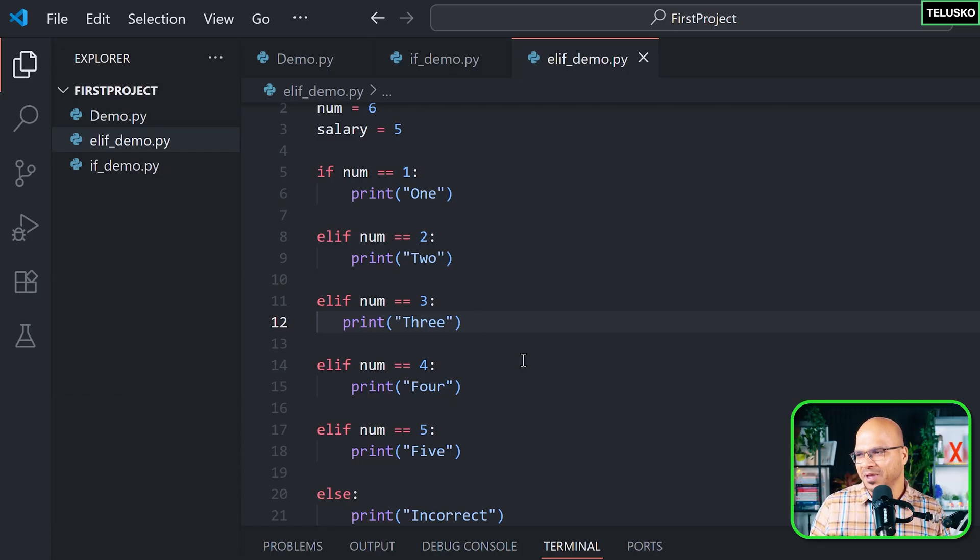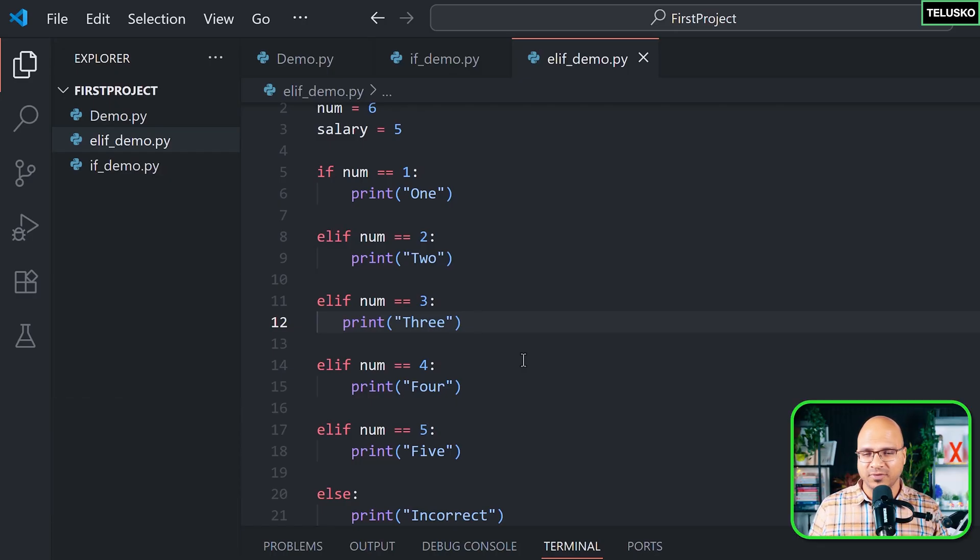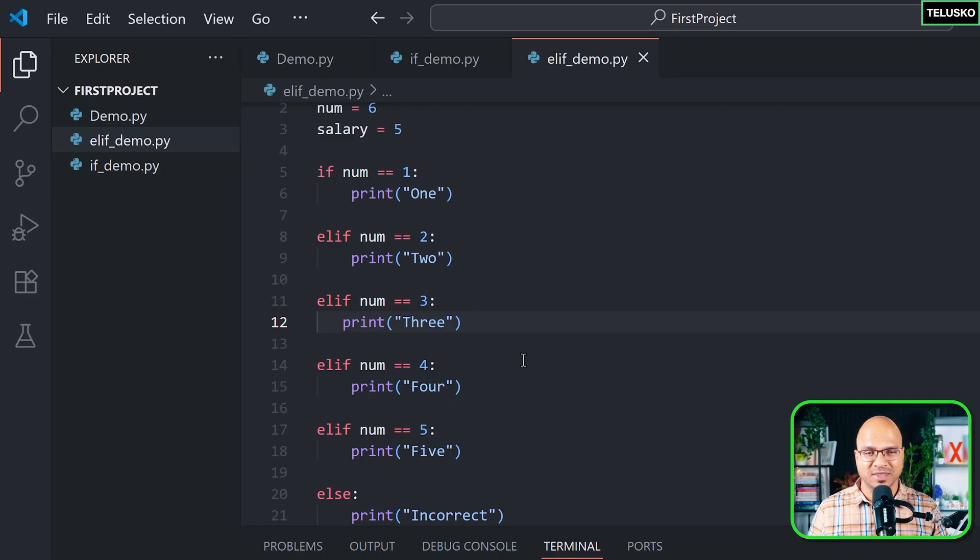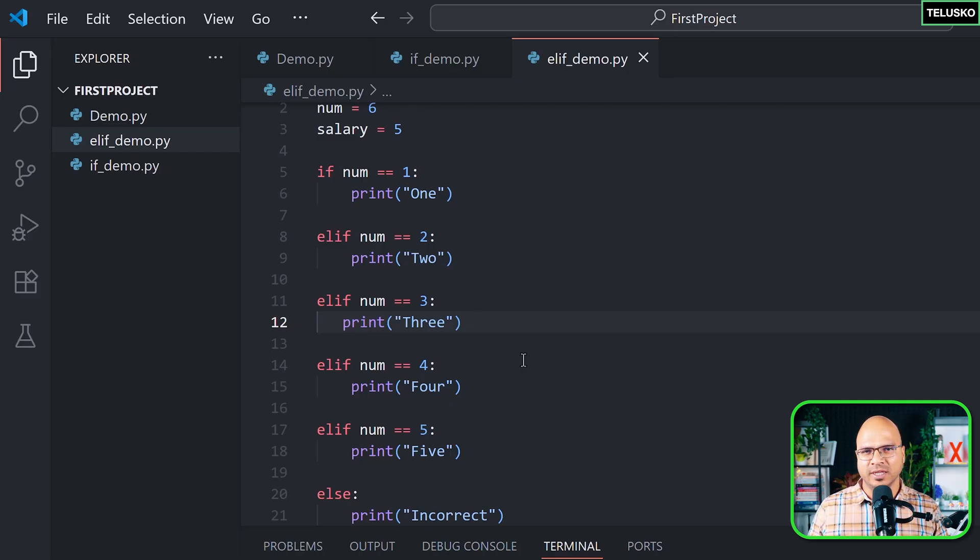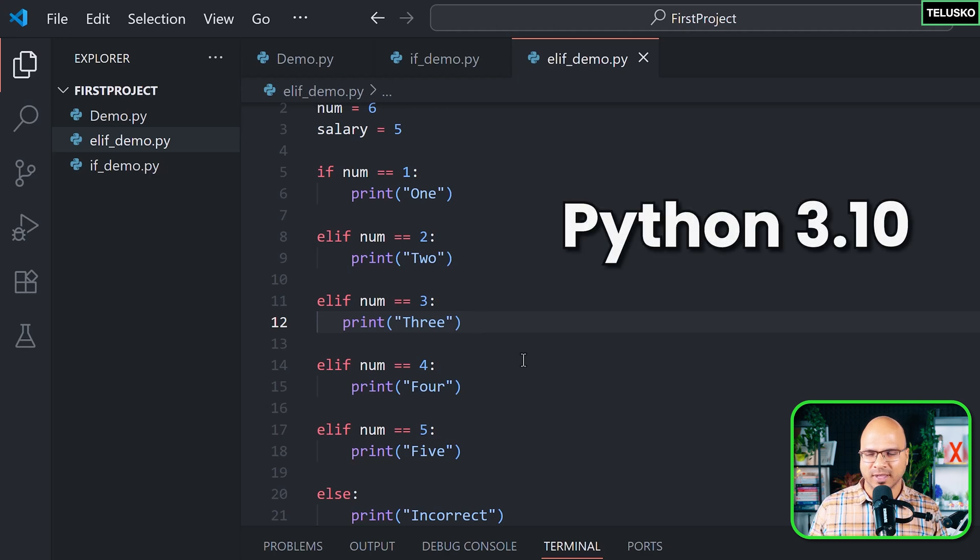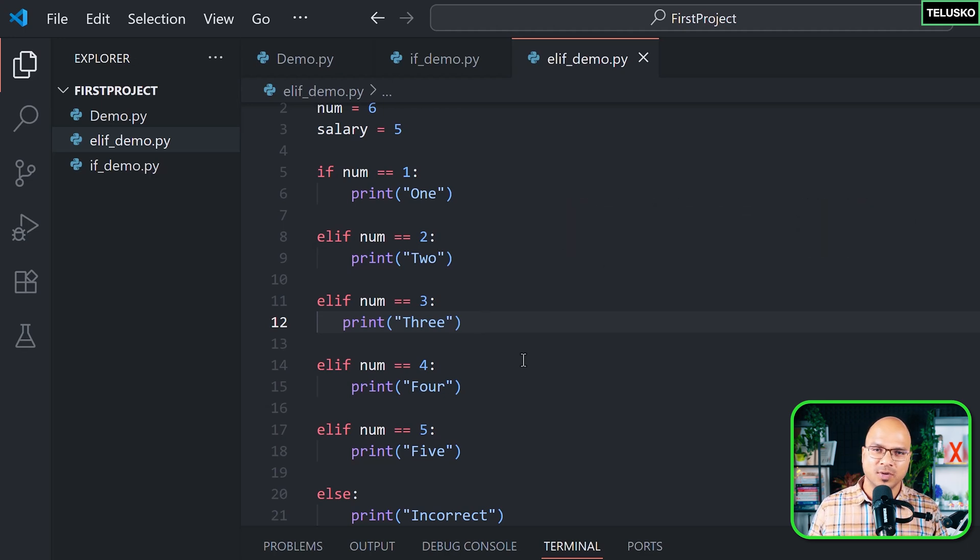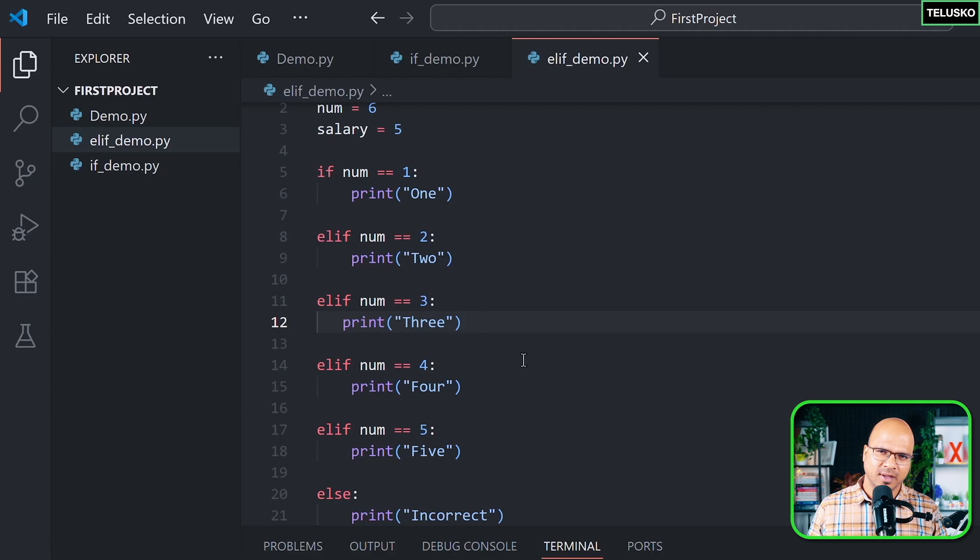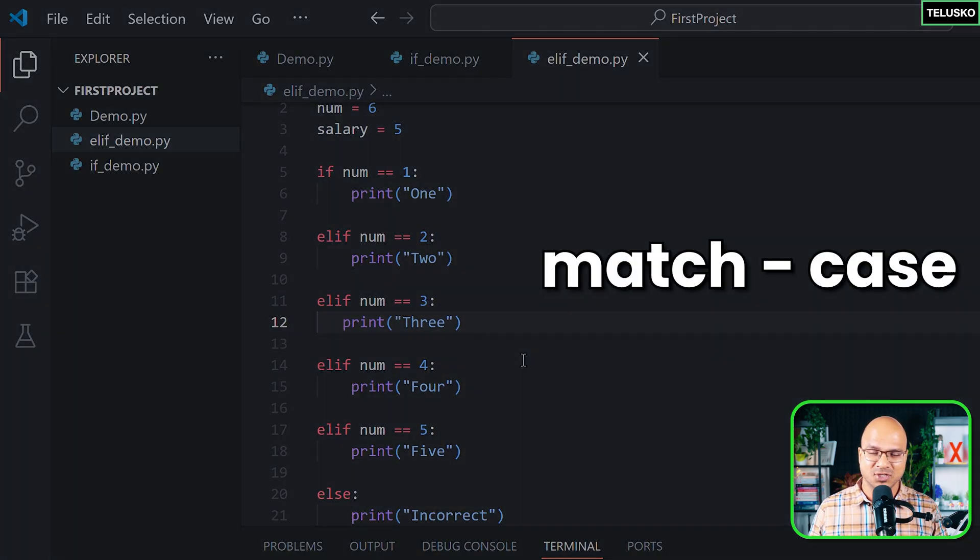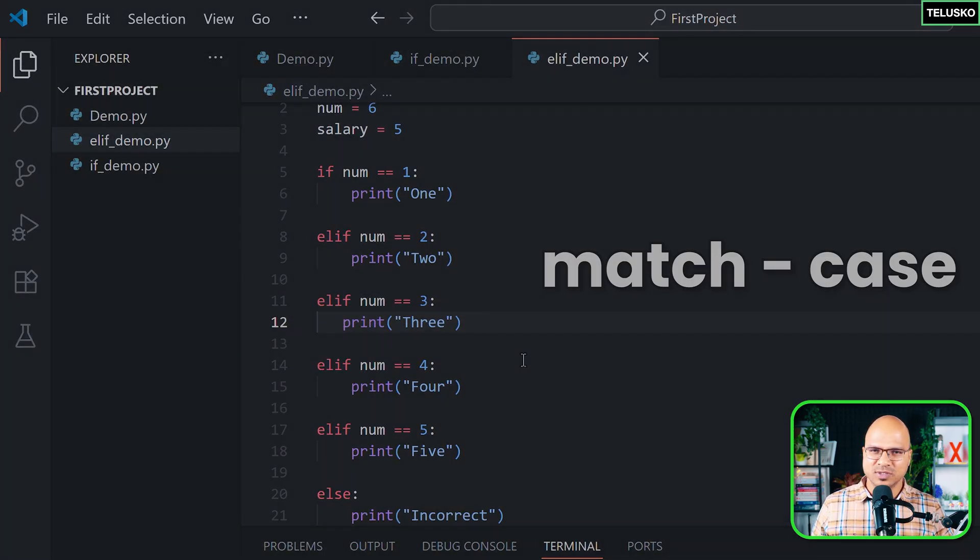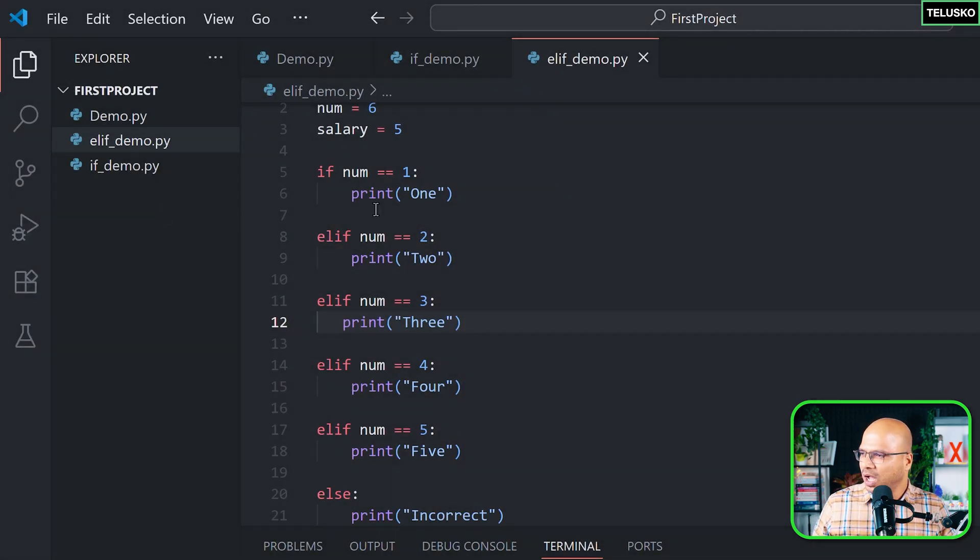And maybe I'm not sure why they left it, but switch was not a part of Python language even though it's a part of major languages. And this changed in one of the versions, which is 3.10, and now we can use switch but with a different name, and the name is match. Okay, let's use that. So I